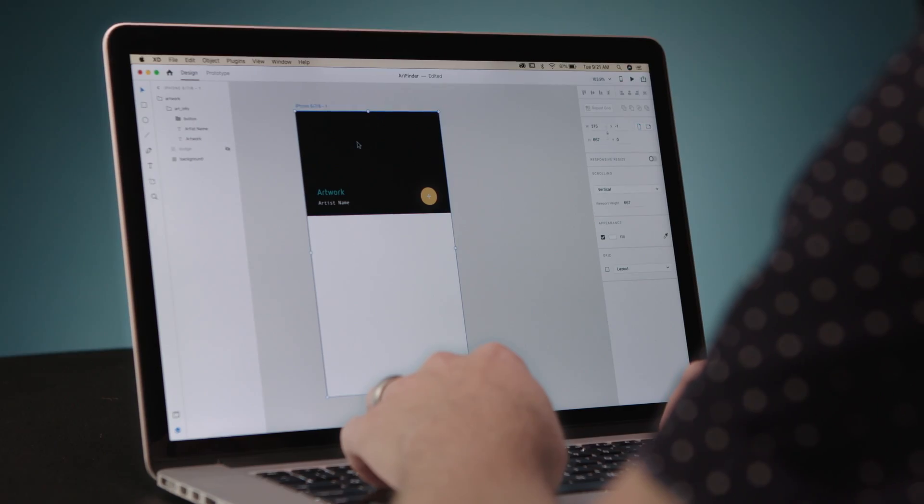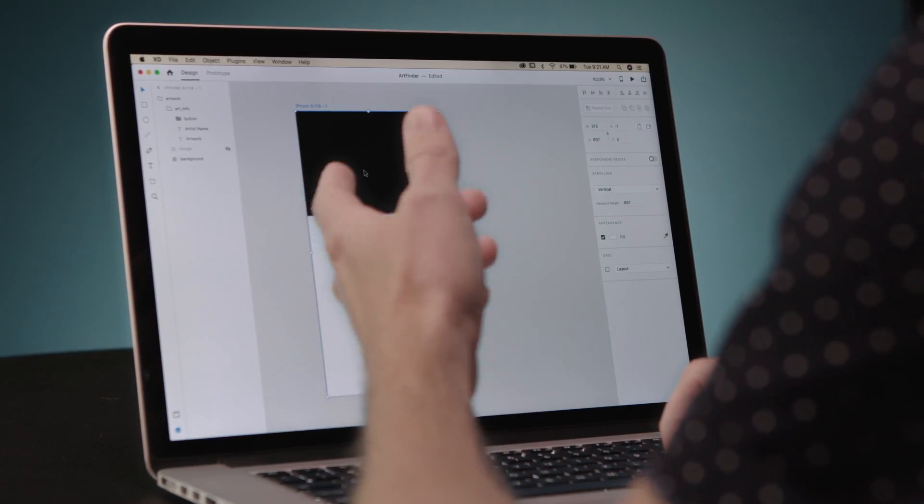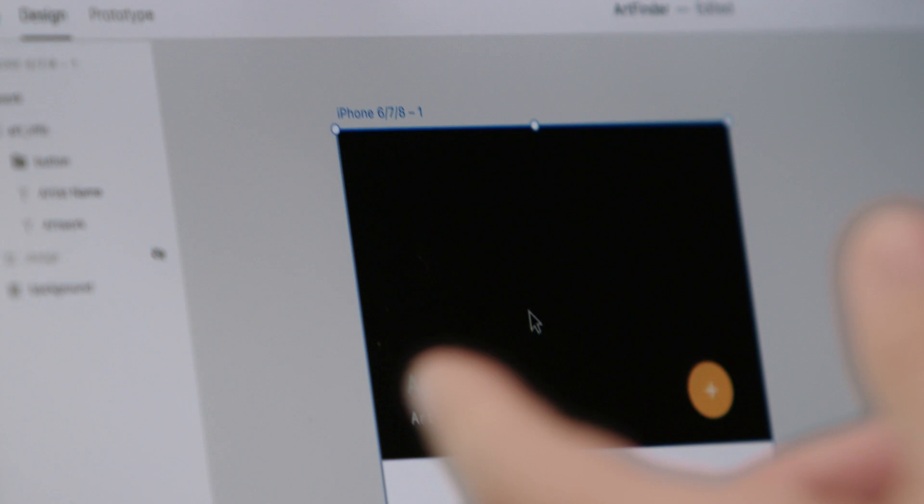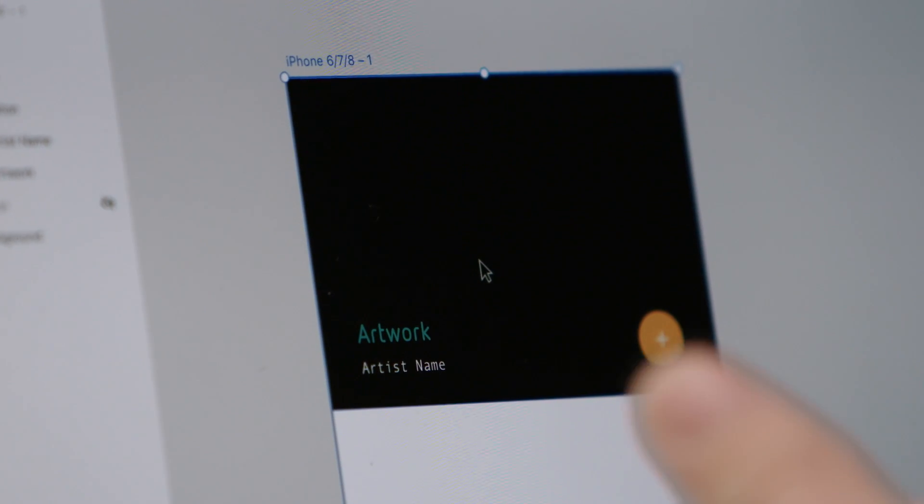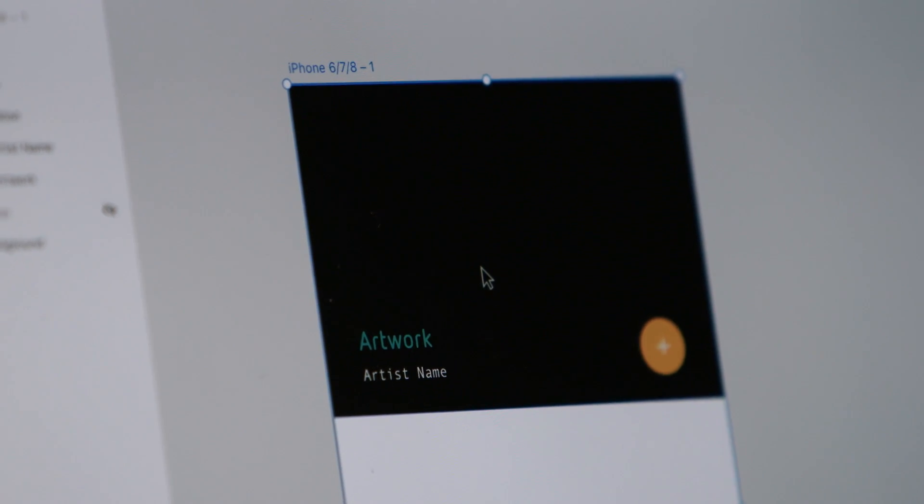So we have a basic layout here with a background, we have an artwork name, an artist name, and a potential button to explore.